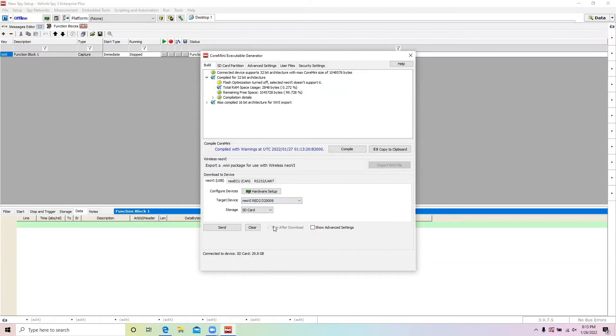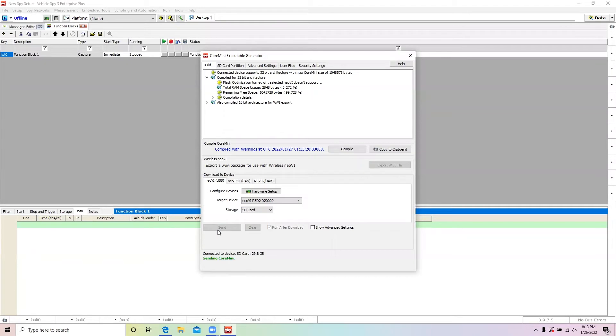The Run Core Mini After Download checkbox tells the hardware if it should run the script after it is loaded. If this is unchecked, the script will not run until the unit is repowered. The Send button will send the scripts to the hardware. Scripts can be removed from the hardware by using the Clear button.